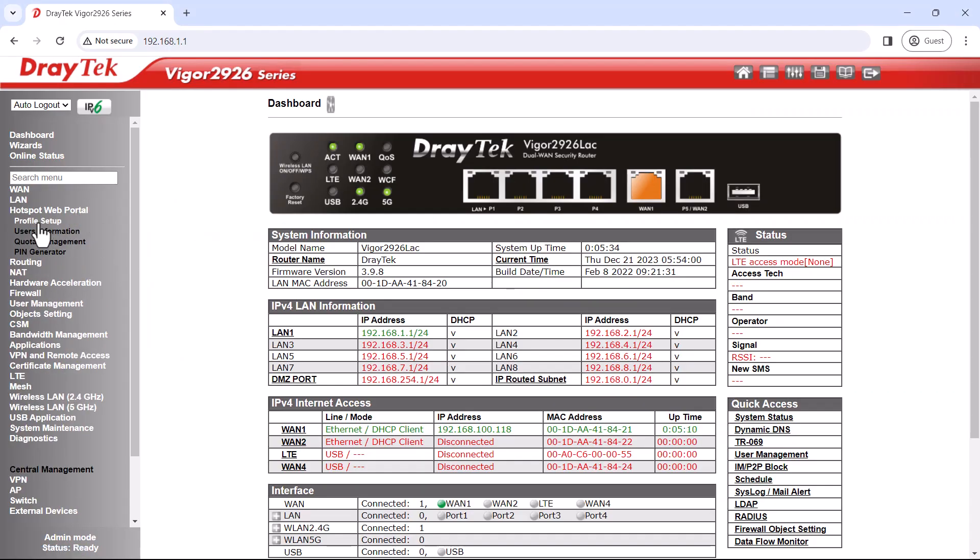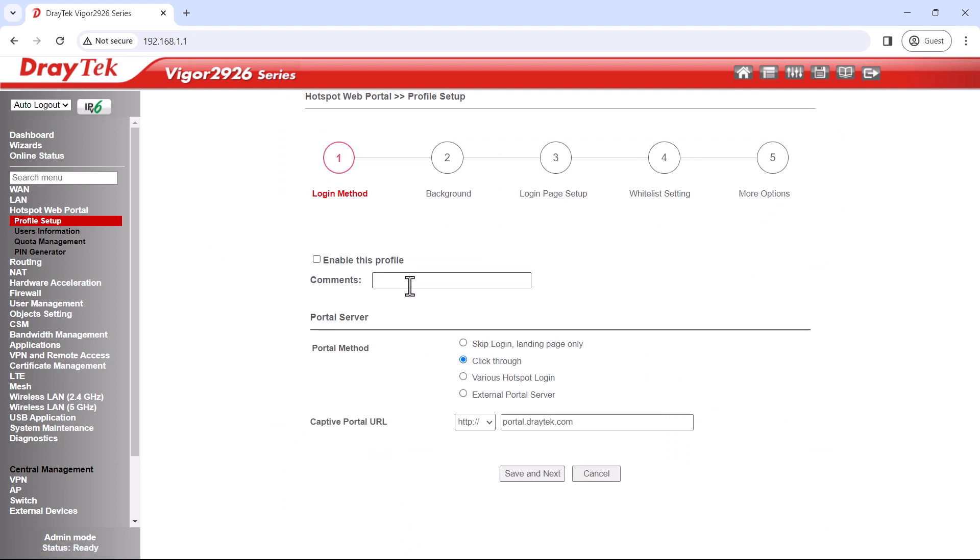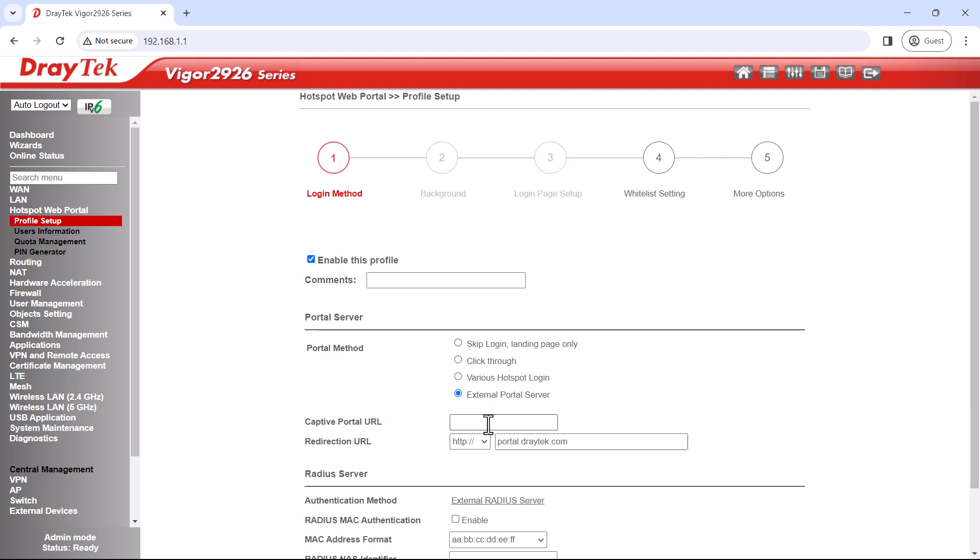We'll go to hotspot web portal and set up a new profile. In this profile, we'll enter the details of our external portal server and external radius server. The details for setting up portal server and radius server are given in the description below.